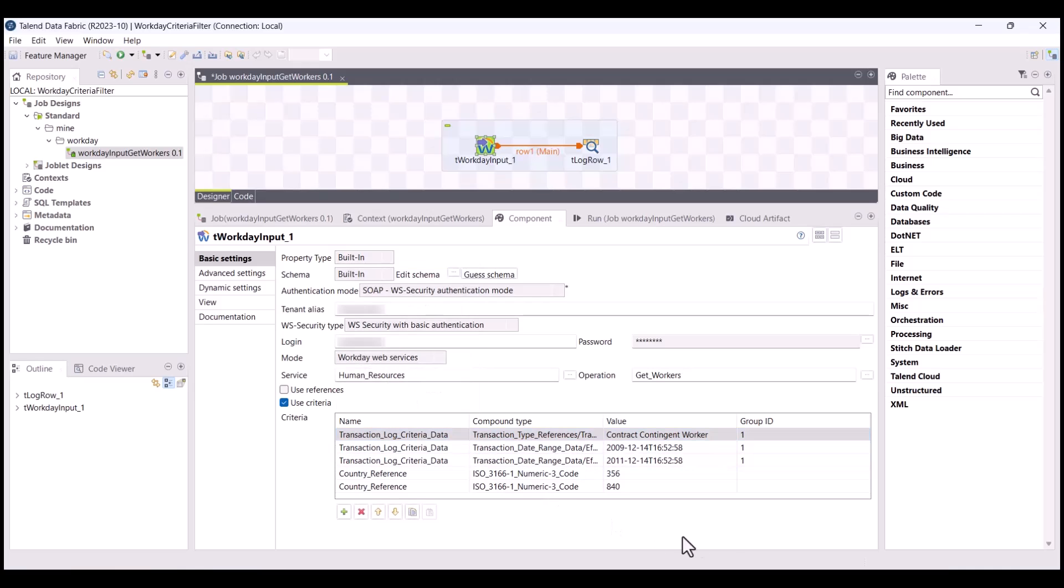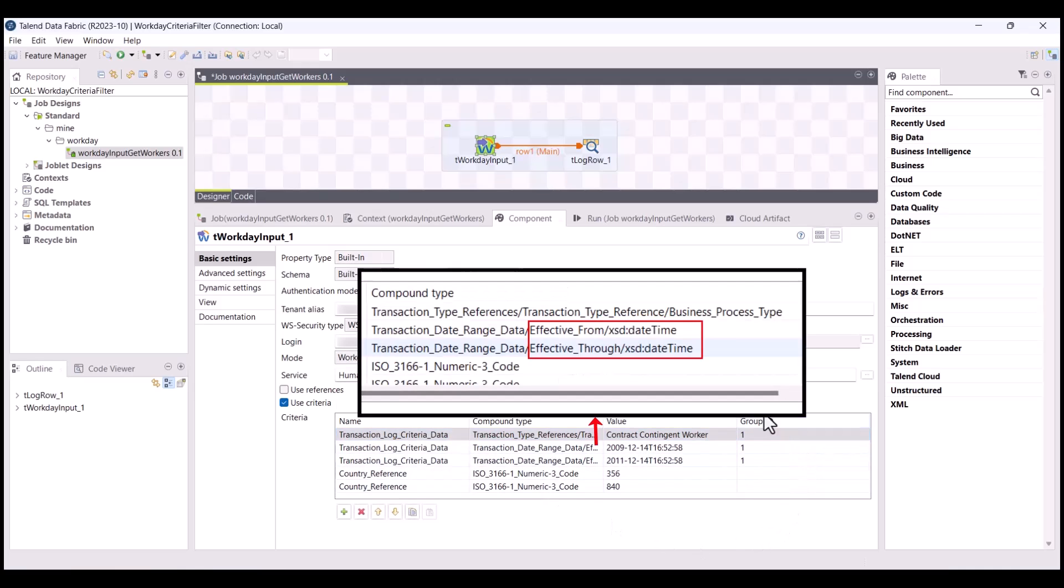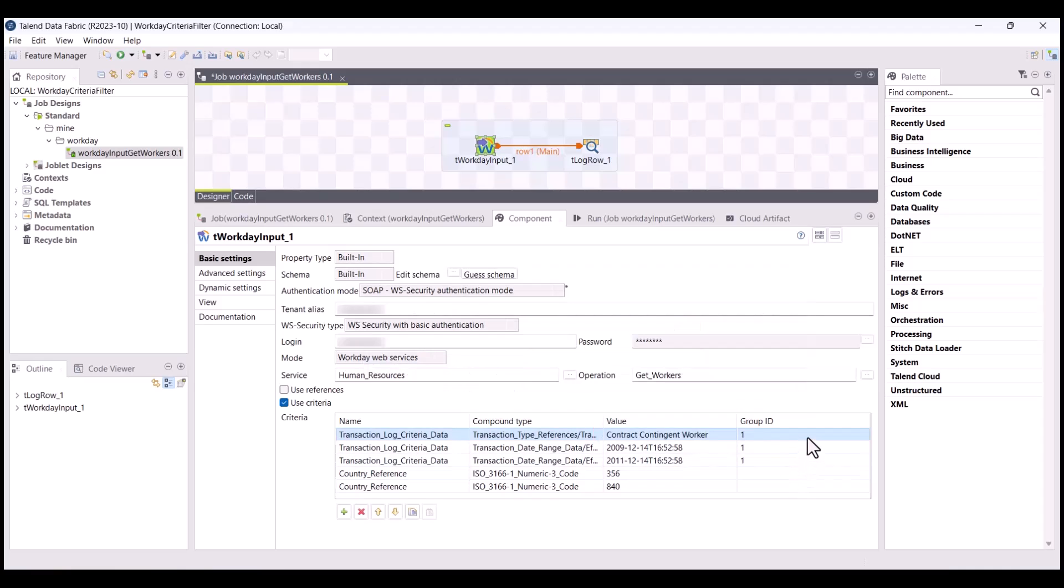When you want to group rows with the same name but different types, you only have to set the same group ID number. Then, only the data respecting the criteria you set will appear when you launch your job.